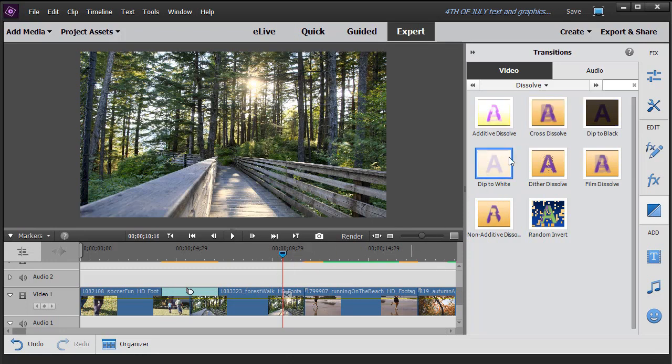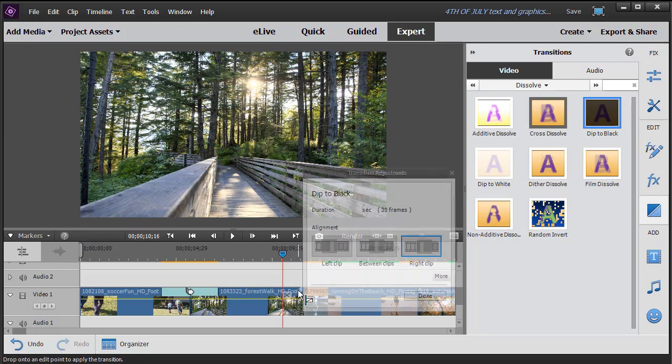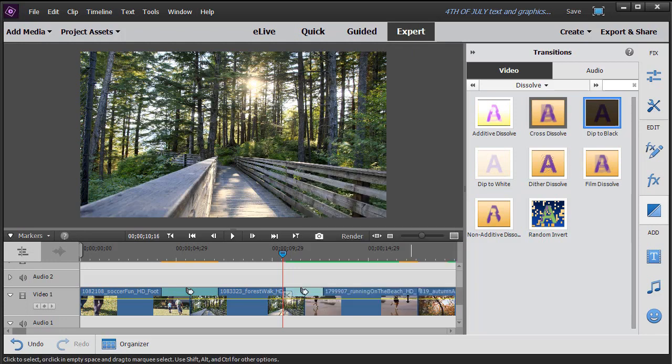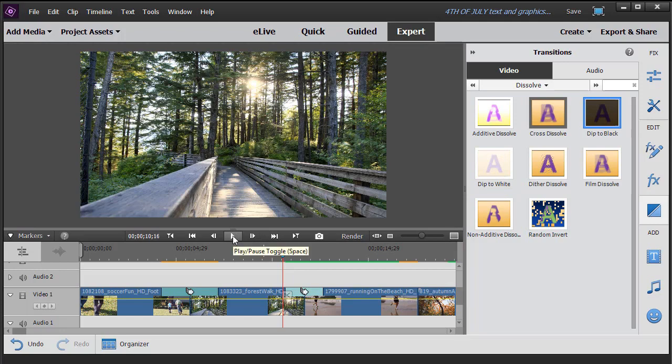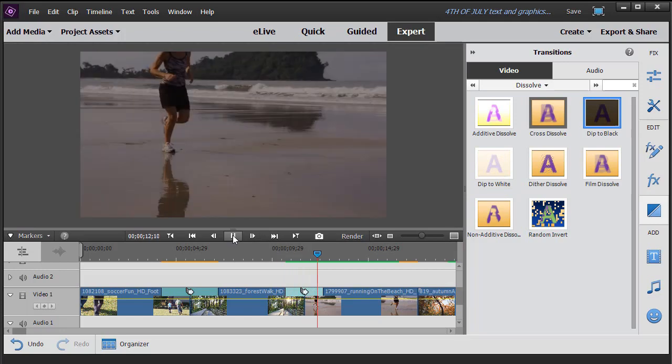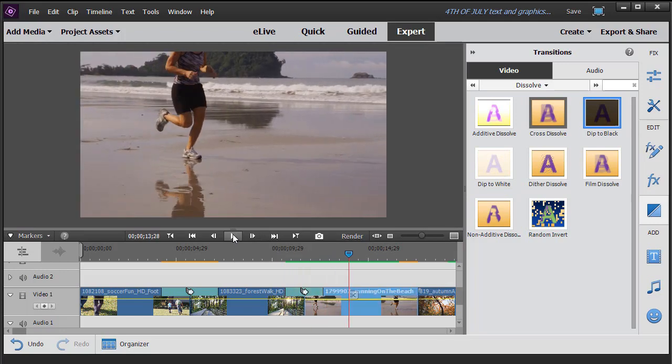If I take another transition, let's do a dip to black and drop it between these clips. I'm going to put it on the center again. And notice the default is one second. I'll increase it to two and click on done. And then if I play this segment, it goes to black and then it comes up on my next clip.